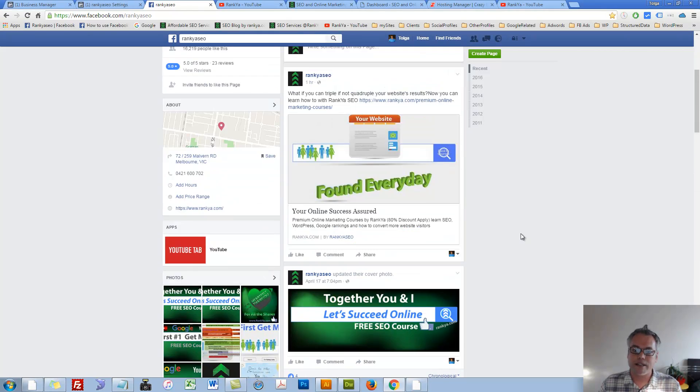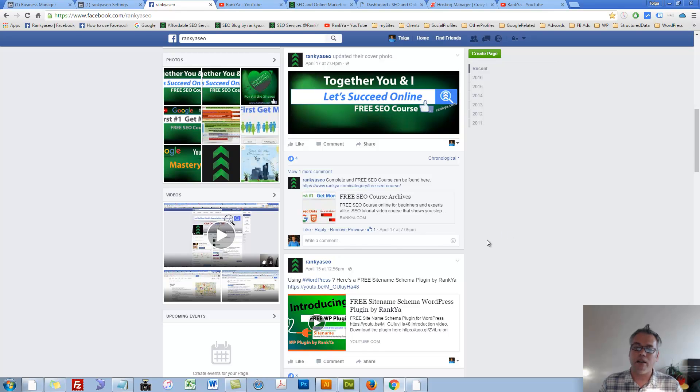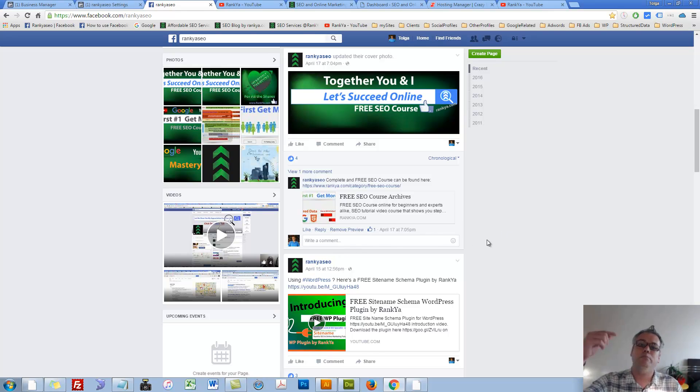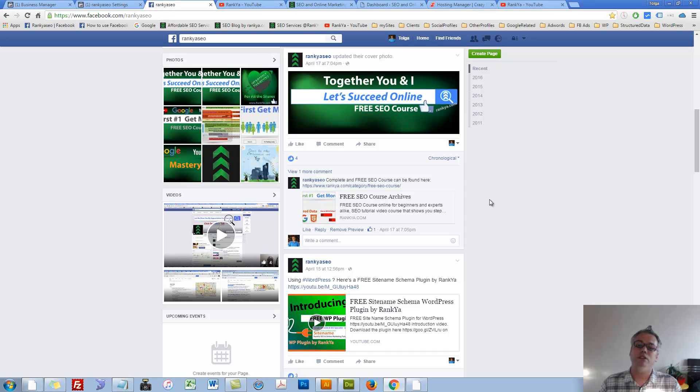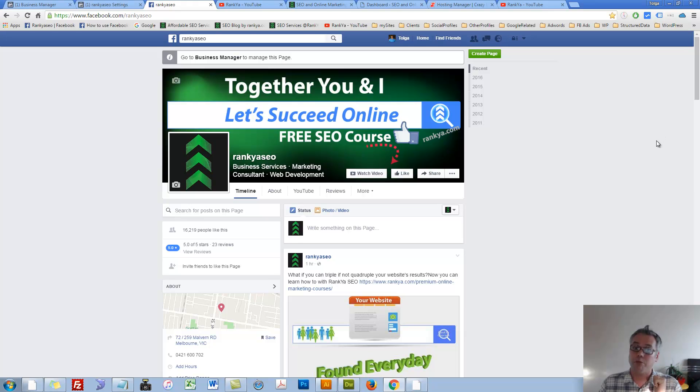So now, as you can see, that spammer was somewhere here leaving a comment here. All of a sudden, they're banned and they're blocked as well. I hope this video session is of use to you if you're managing your Facebook business page.